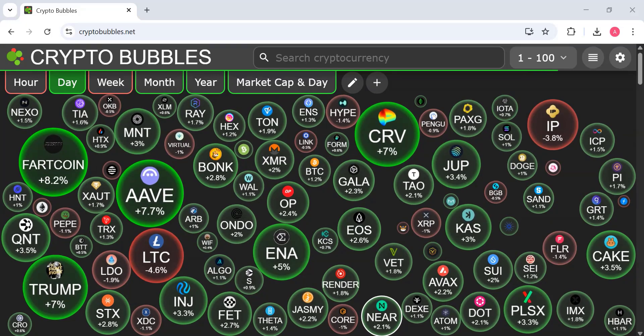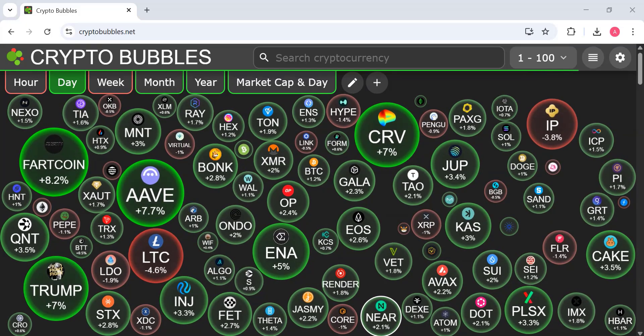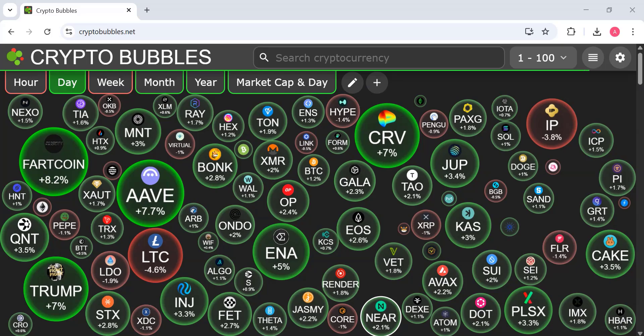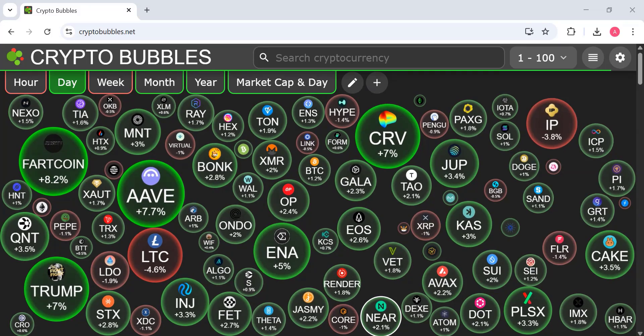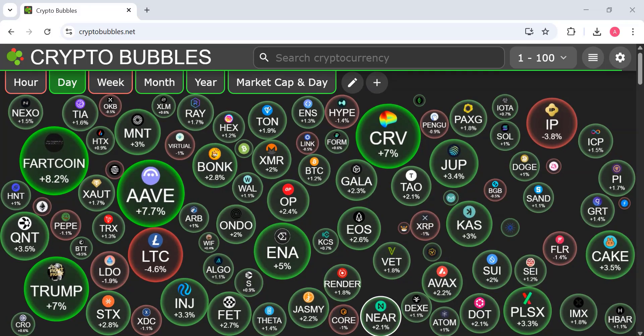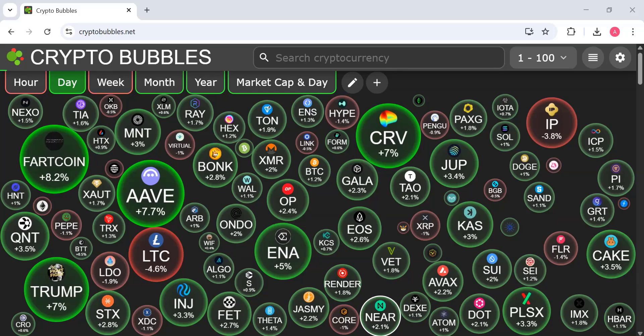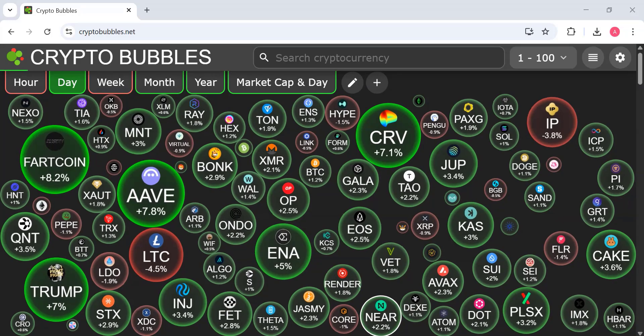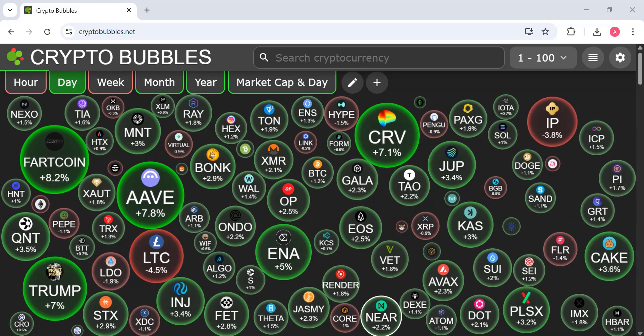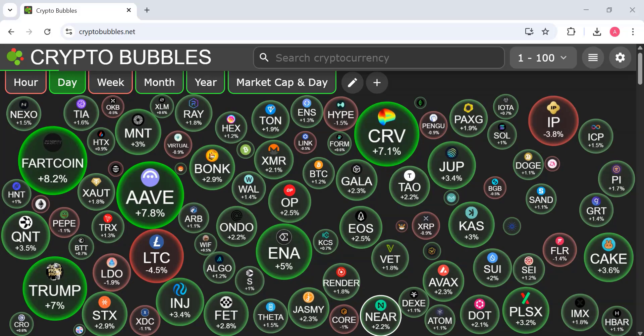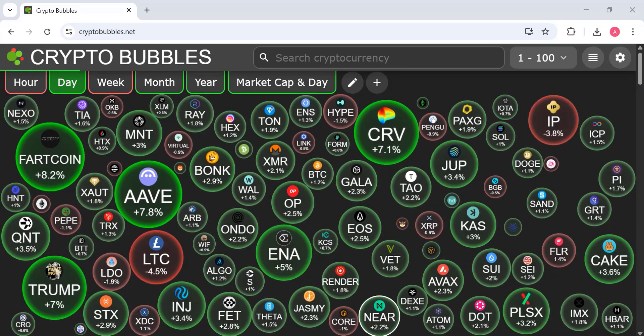I want to start by sharing something real. I was constantly getting my accounts banned, whether it was crypto exchange dashboards or social platforms. Every time I logged in from the same browser or IP, platforms would detect it and boom - my account blocked or flagged.